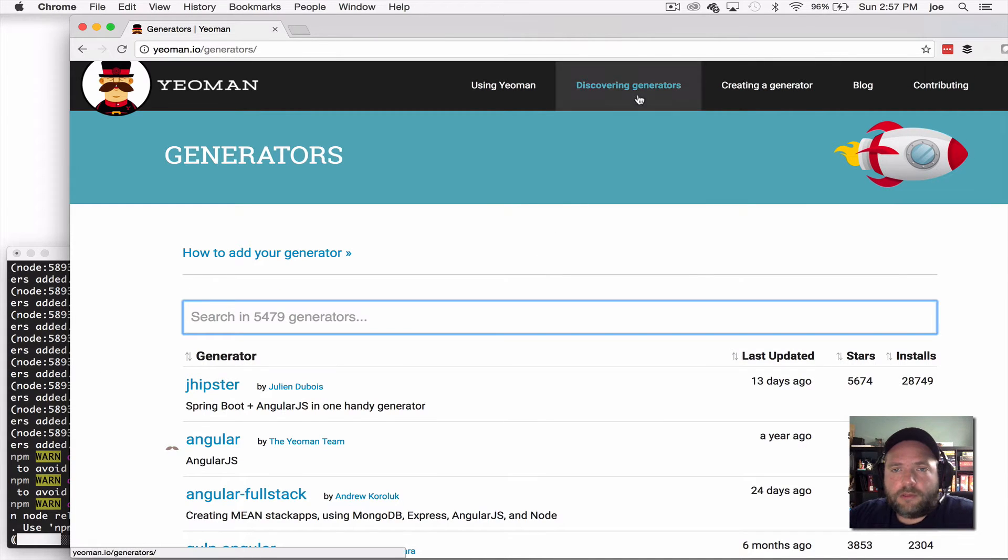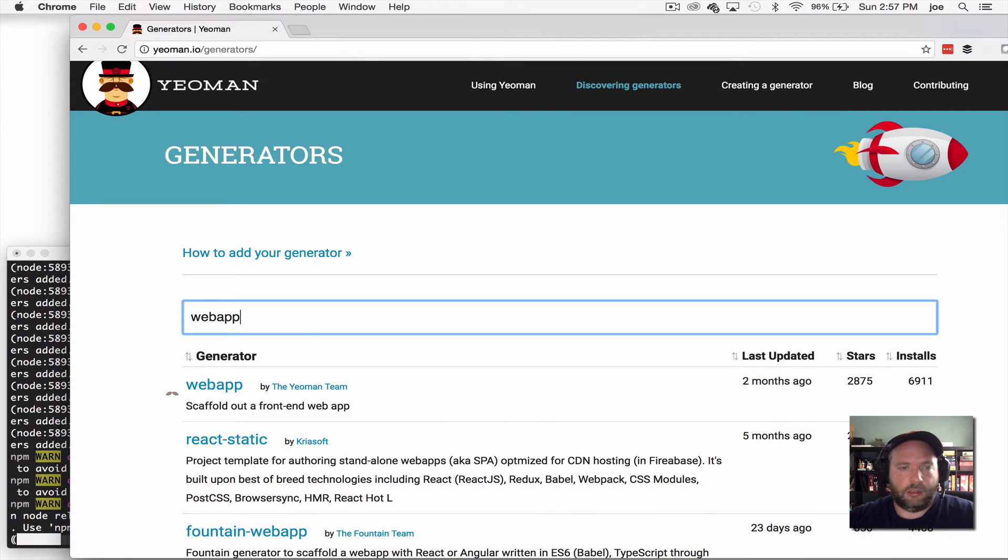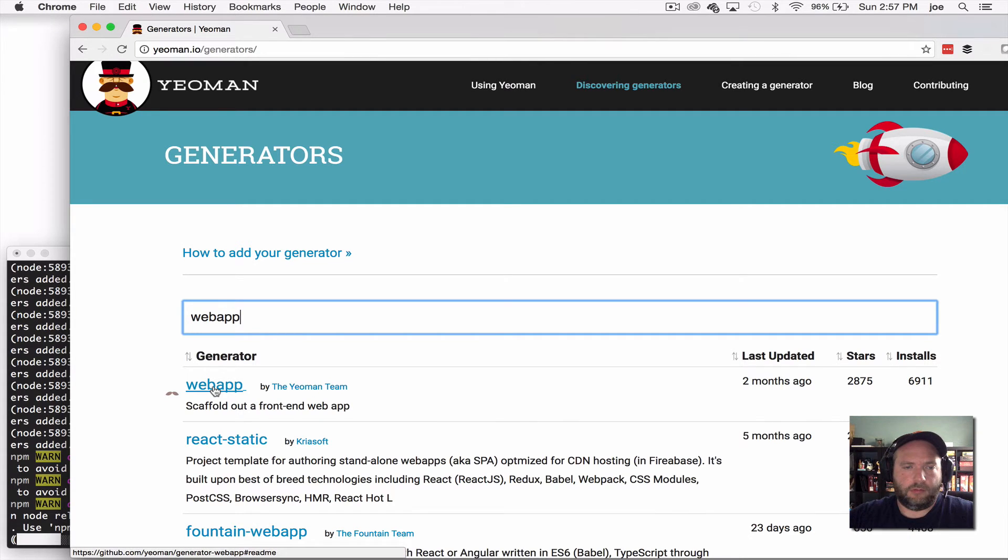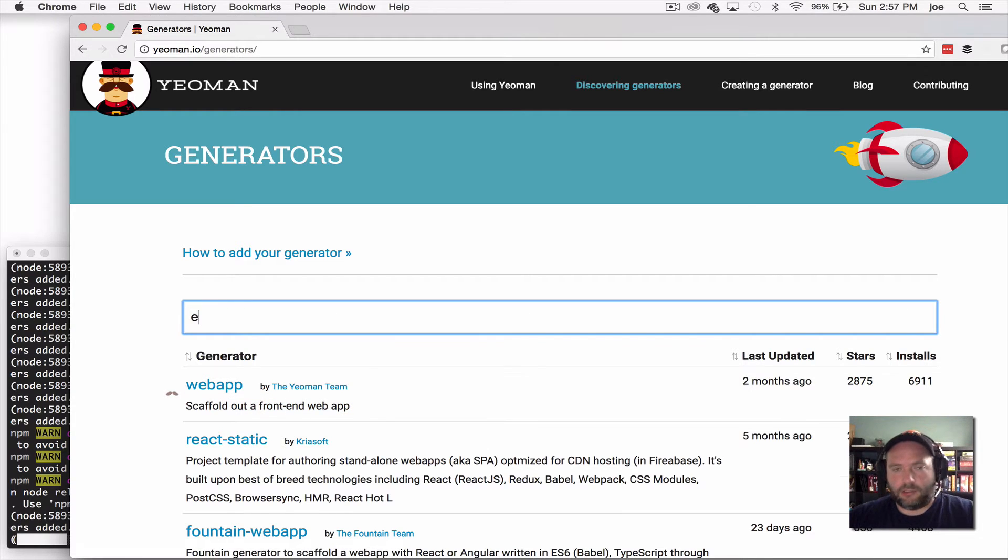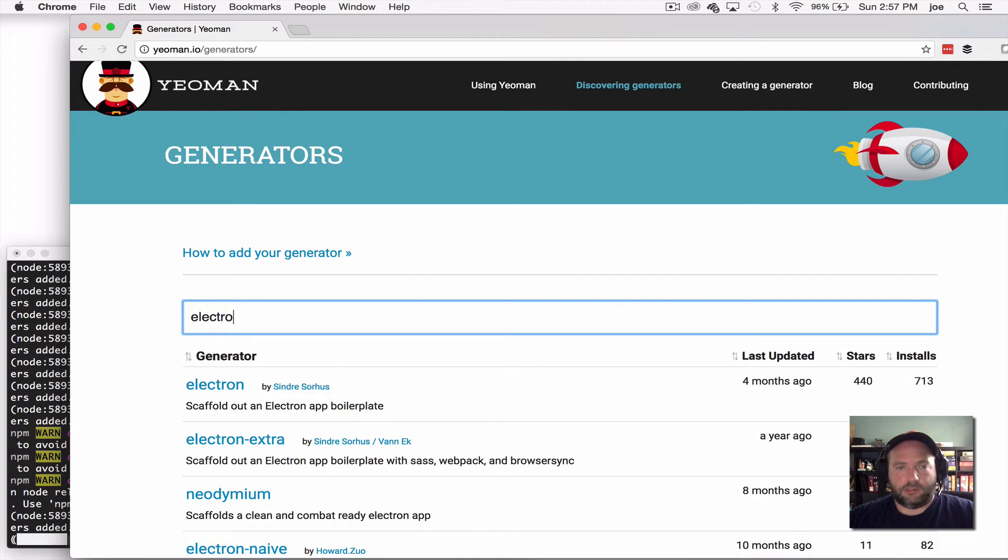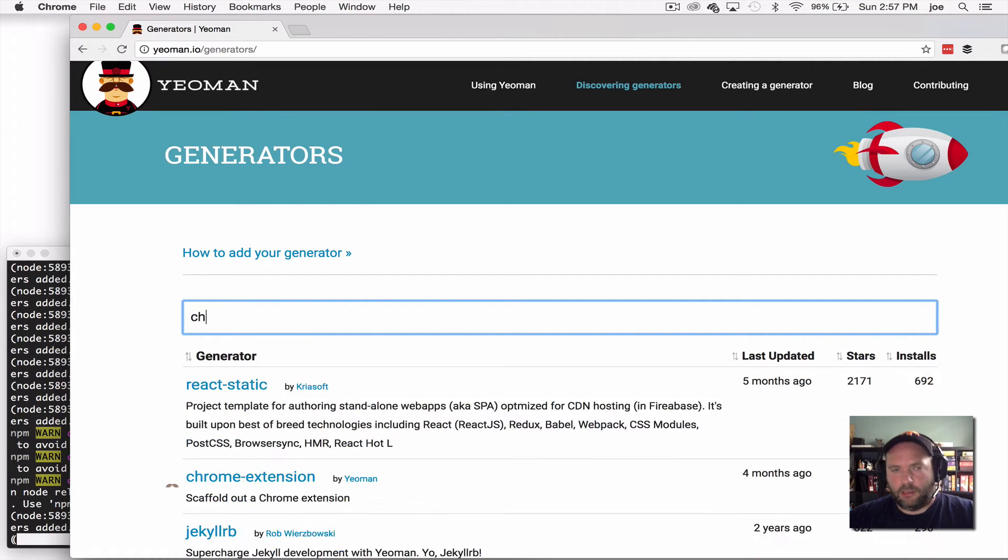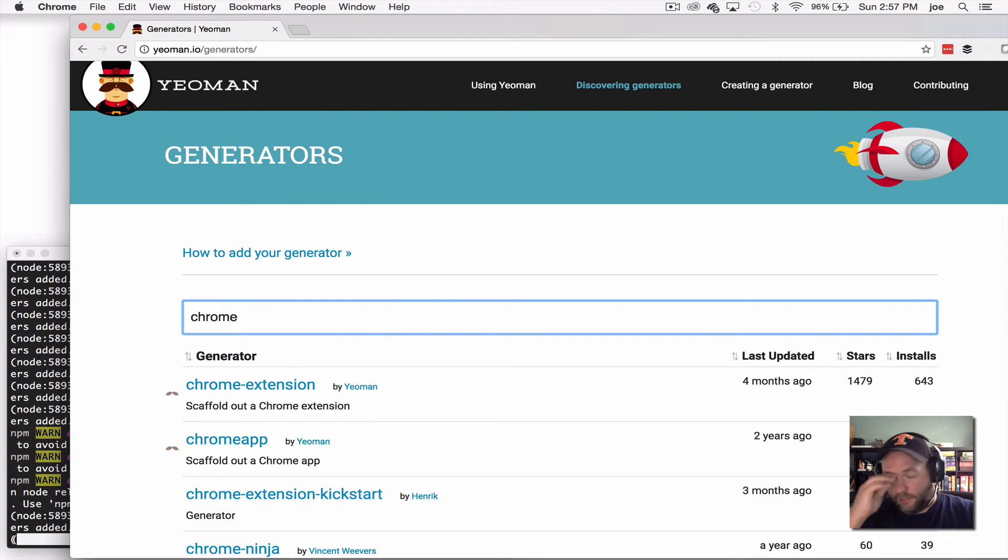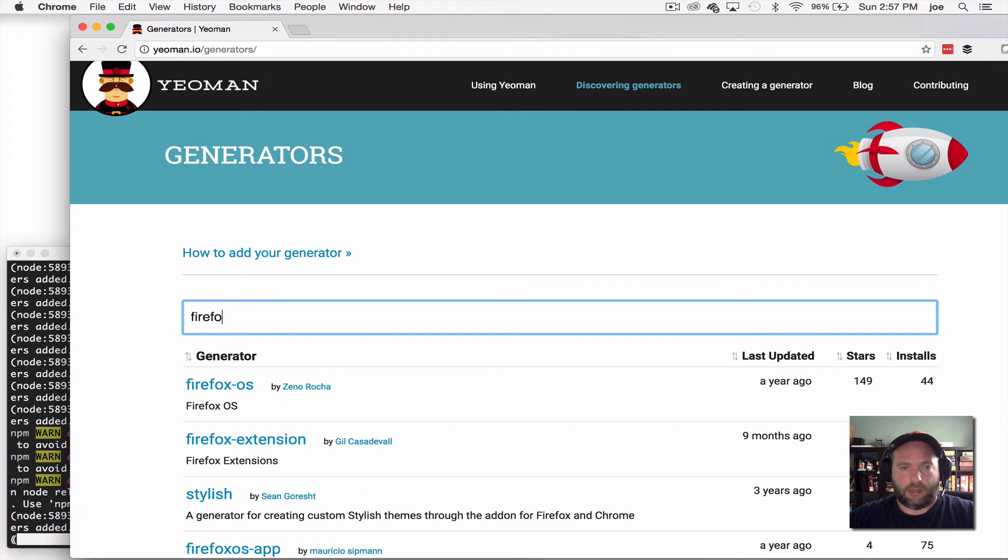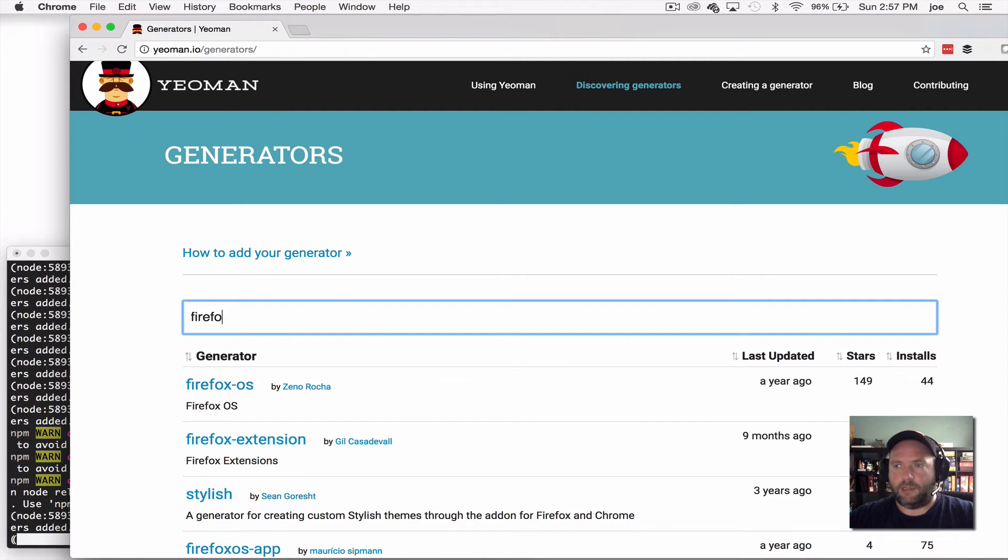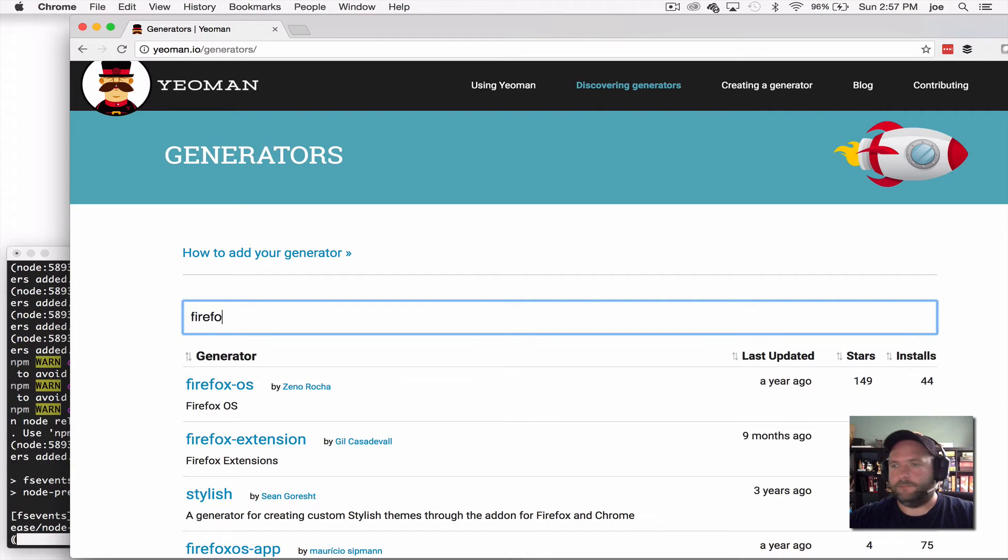So I went to the generators page here. And if we go to web app, we can see it's got a front-end web application. And you can go check out the code. Some other cool ones are Electron, if you wanted to make a desktop application. If you wanted to make a Chrome extension or a Firefox OS app. It's just a great way to get started. And it sets up that whole build pipeline for you. And it's platform independent, so you just get to go.